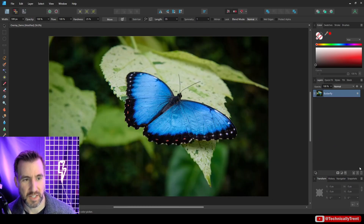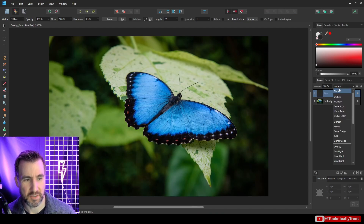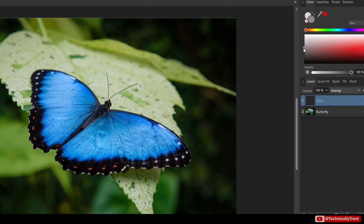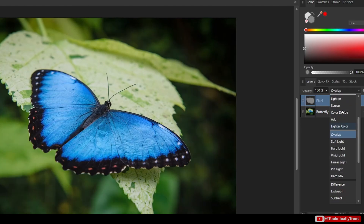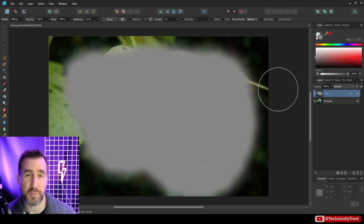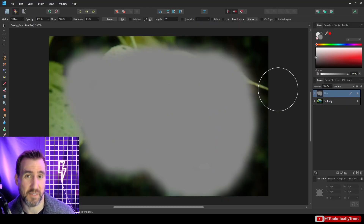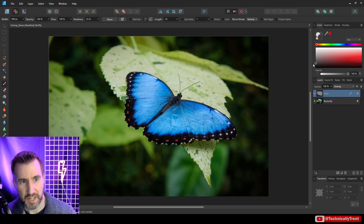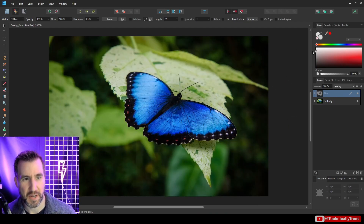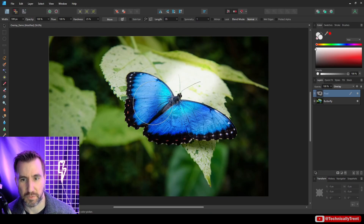If I paint at 50% gray with Overlay, you'll barely see any difference, because at exactly 50% it's not really lightening or darkening — it has almost no effect. But make the color dark and it darkens things; make it light and it lightens things.